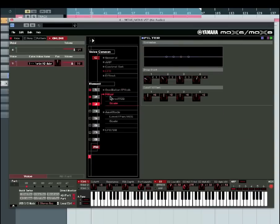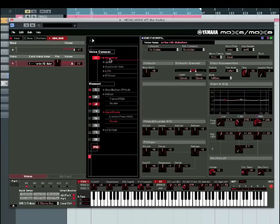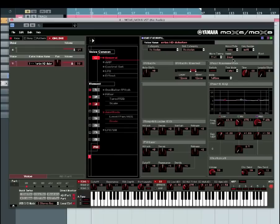So you can go through to your filters, you can go into your amp and envelope generators, and really delve right into the depths of it. And you've also up here, you've got your master mode, so you've got your ability to name your sounds. So we've got Urban HD dubstep sort of wobbling sound.